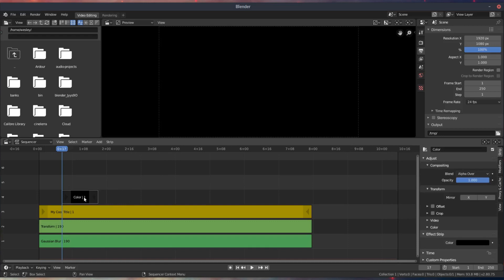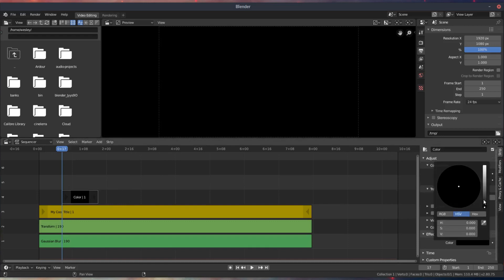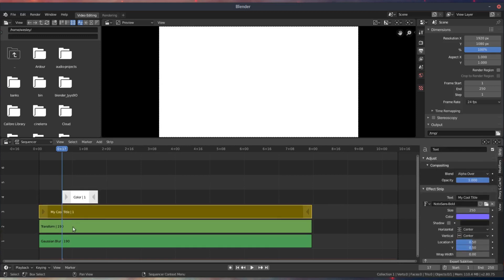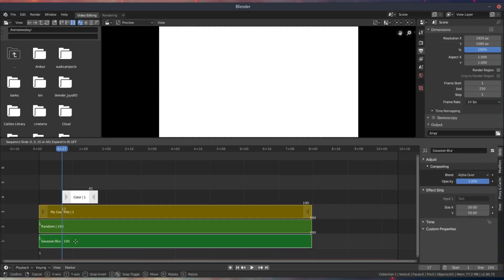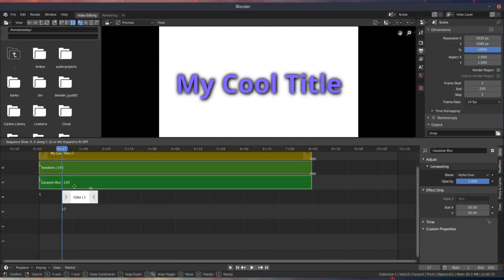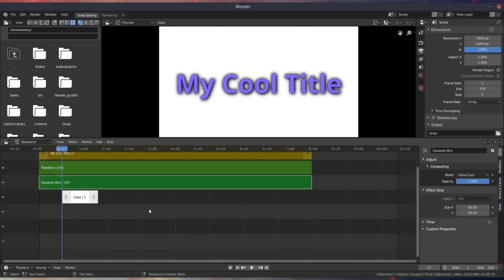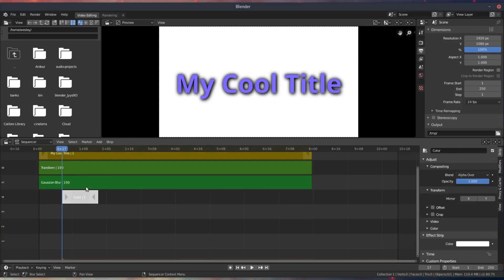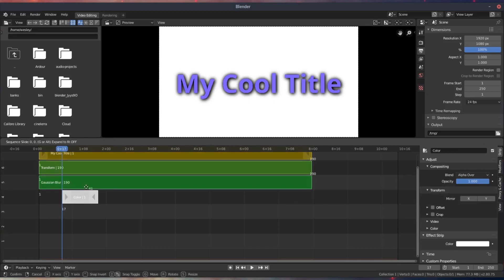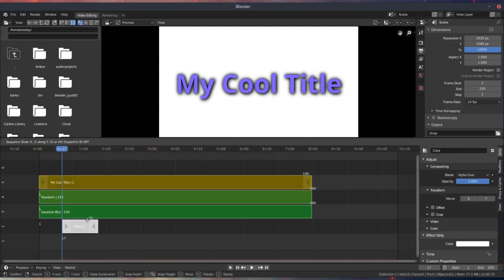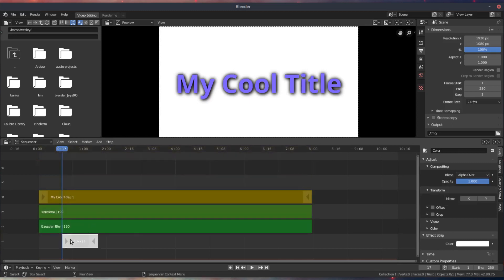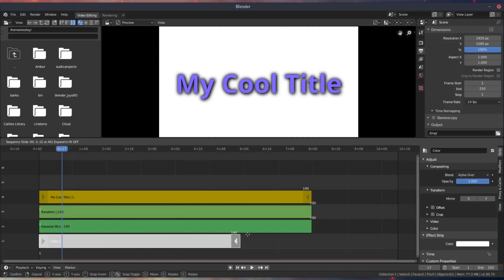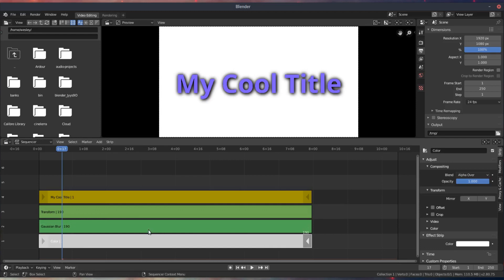And just so this shows a little bit better, I'm going to add a color strip, just a white color strip, and use that as a background so you can really see the shadow showing up. I'll pull those strips up and then just grab everything here. You can hit A to select everything, and then G, and then Y to just move on the Y-axis.